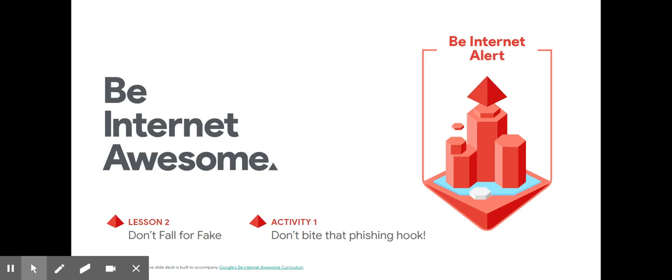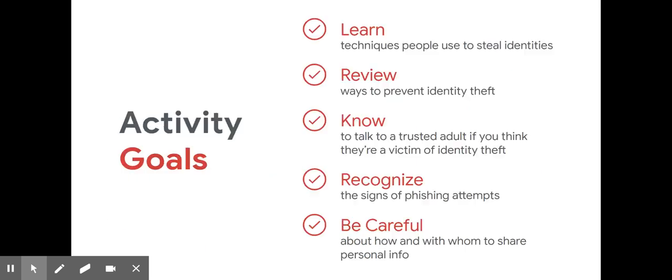Hi, boys and girls. We are back with another digital citizenship lesson on how to be internet awesome. Today, we're going to focus on being internet alert so you don't fall for scams or something called phishing. Let's get started.